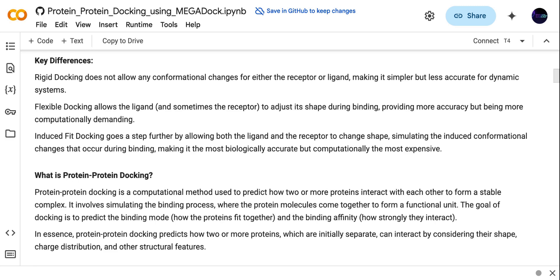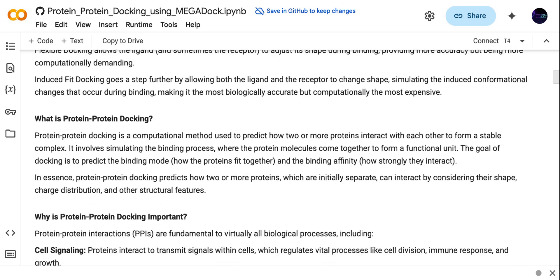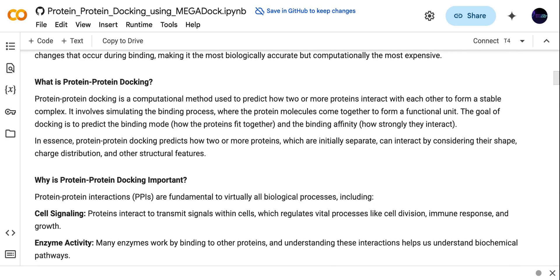Next we have protein-protein docking. What is protein-protein docking? Protein-protein docking is a computational method used to predict how two proteins interact with each other and form a stable complex.